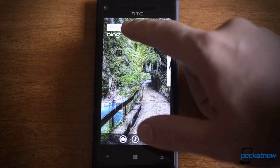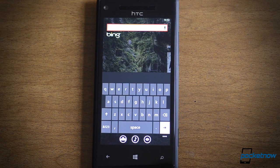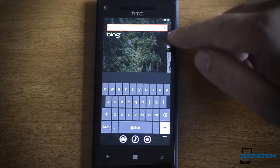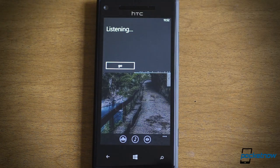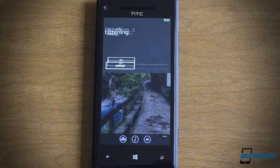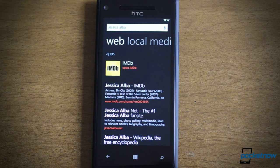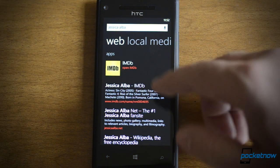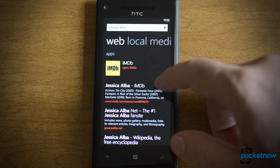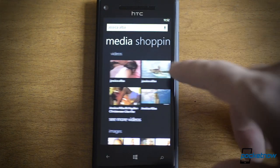Now, there's something else cool — the search has some new features. Let's try a voice search. Jessica Alba. So that works pretty quickly. We have the usual link to IMDB, and we have local — nothing there. But here's something good: media.